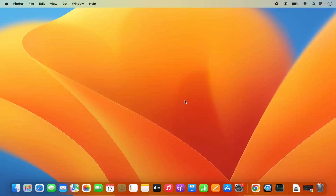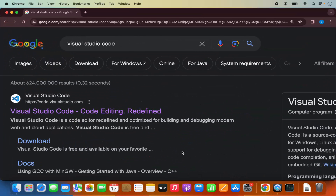Hey guys, in this video I'm going to show you how you can download and install Visual Studio Code on your Mac operating system. So let's get started. First of all, you just need to open your favorite browser and search for Visual Studio Code.